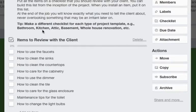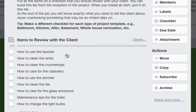It could be a bathroom, kitchen, attic, basement, whole house renovation. This particular one is for a bathroom, so you have checklists.